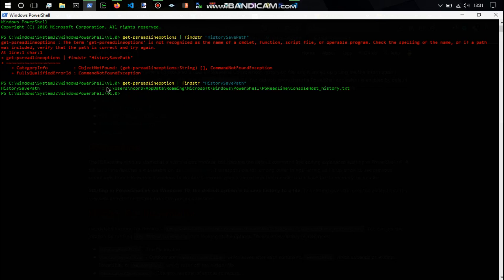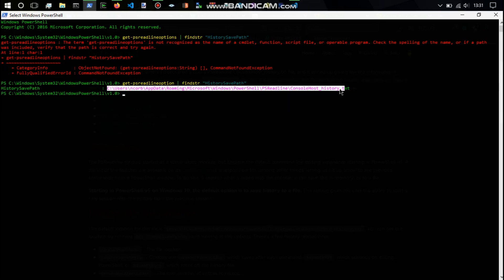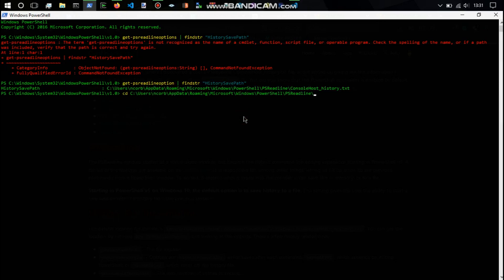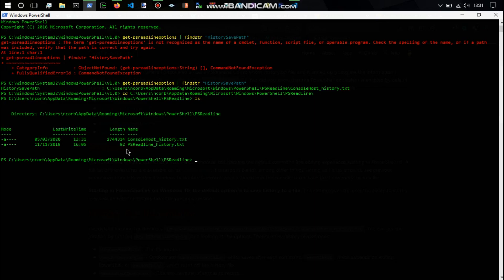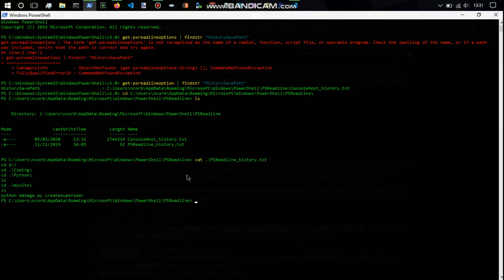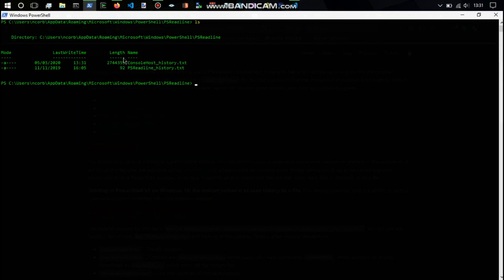We've got this path showing where the history is saved. We'll copy that, go one back, and do 'cd' then paste it. Now we're in this folder and we've got 'ConsoleHost_history.txt' and 'PSReadLine_history'. All the data is in ConsoleHost_history — I'm not sure what the PSReadLine one is, but we'll have a look. As you can see there's really not much in PSReadLine. The length of ConsoleHost_history.txt is 20, and there are 2,744,355 characters — so there's a lot of data in that.